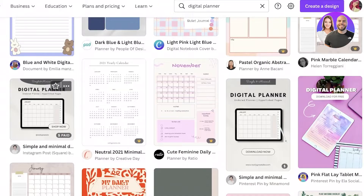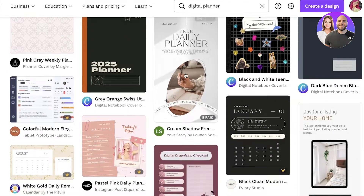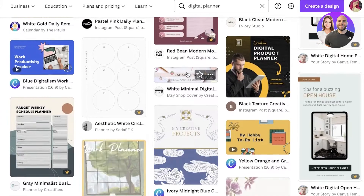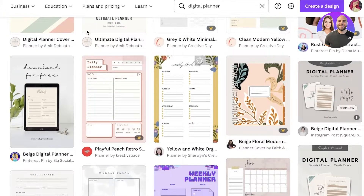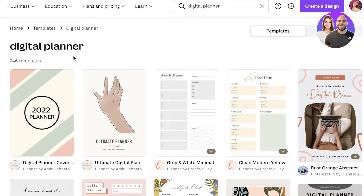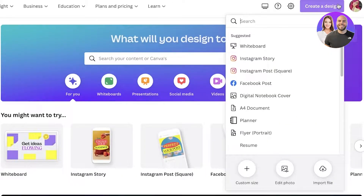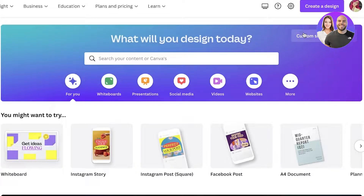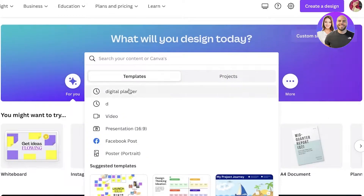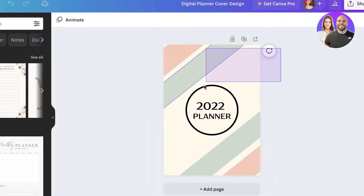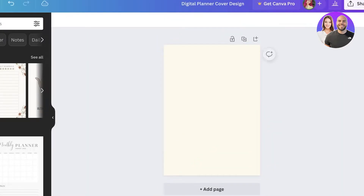There are some paid and pro versions you can get inspired by as well. We're going to build a simple weekly planner. You can click on Create a Design, choose a custom size, change it from pixels to inches, and enter any size you want. I recommend going with a standard size.